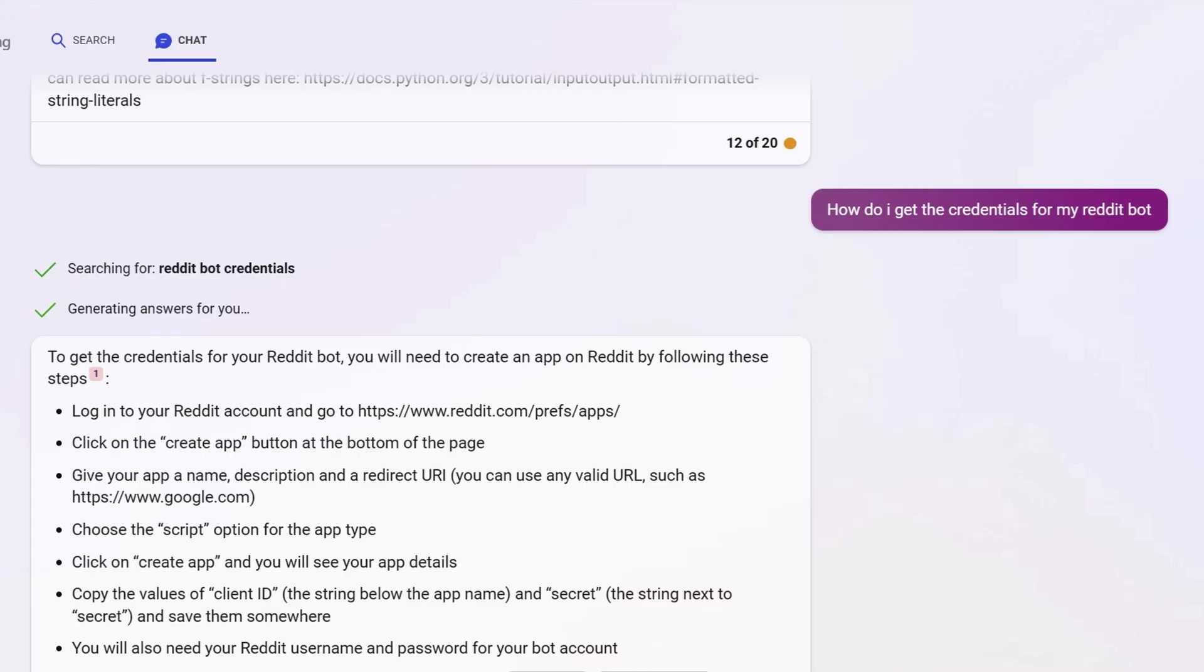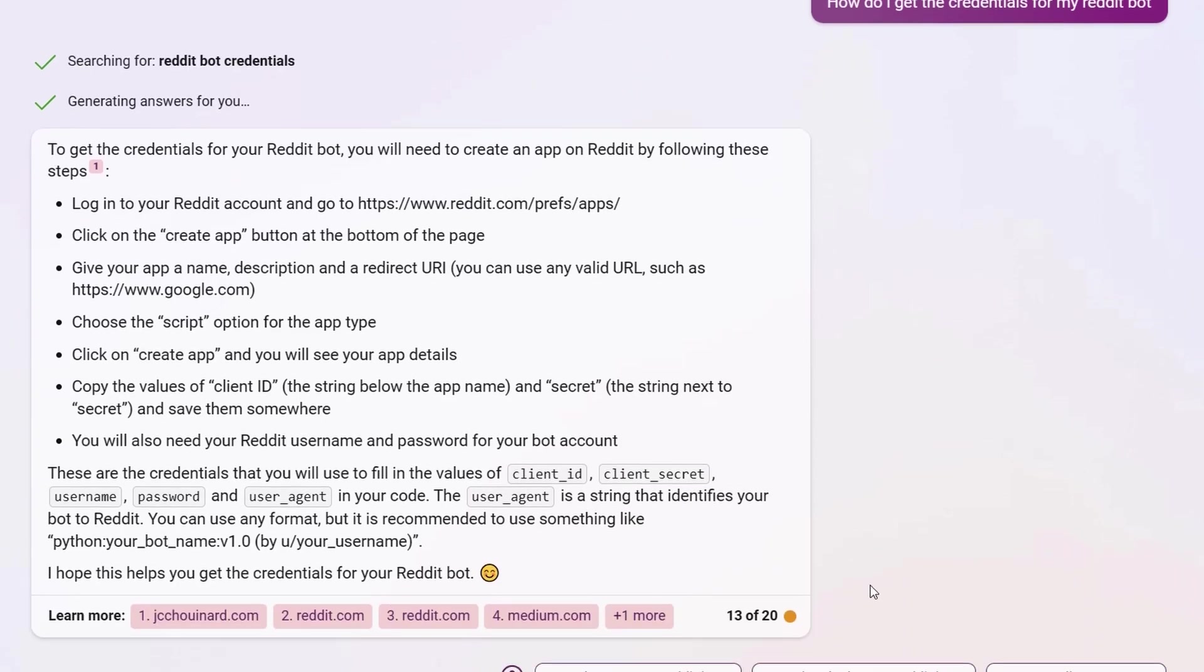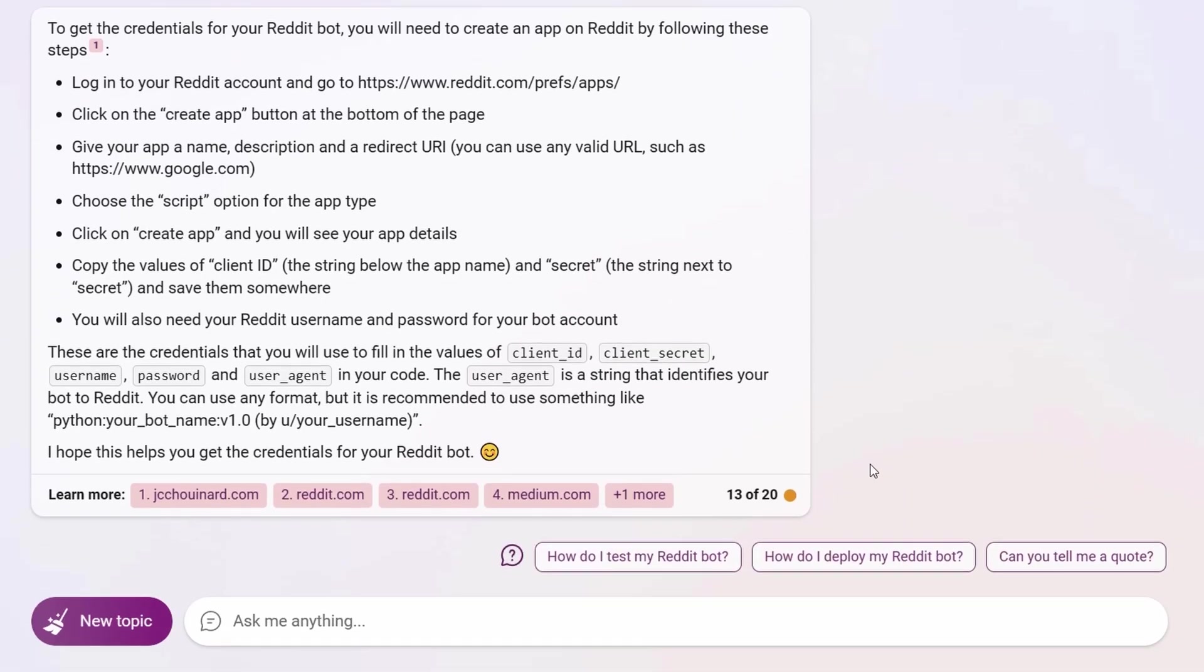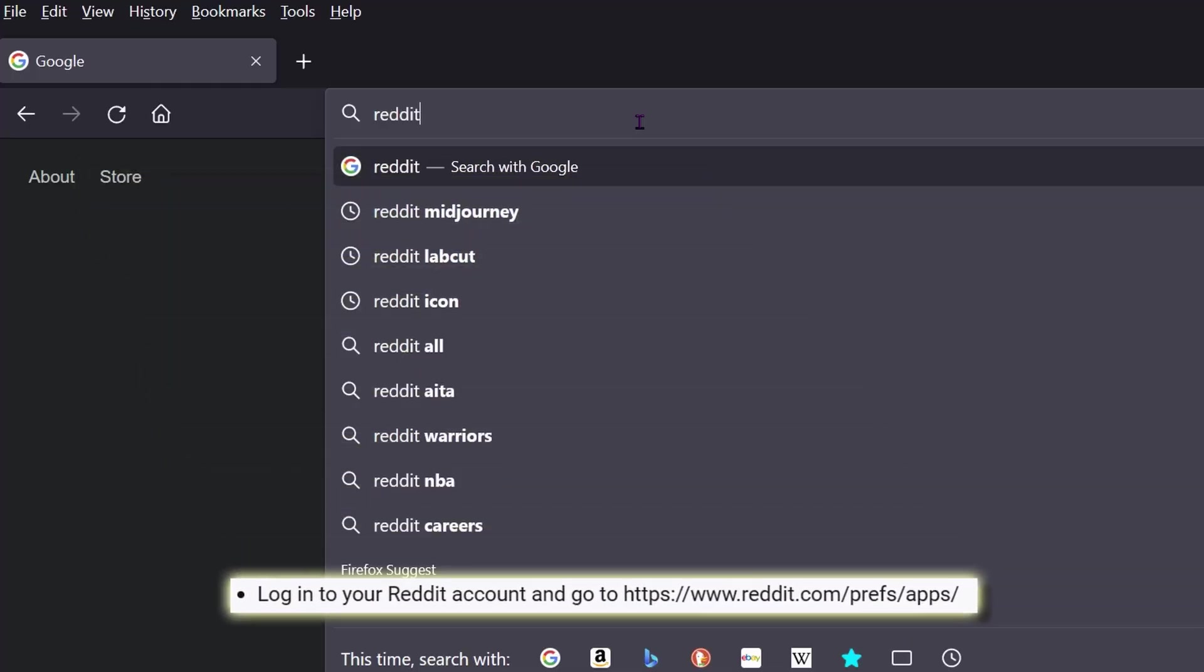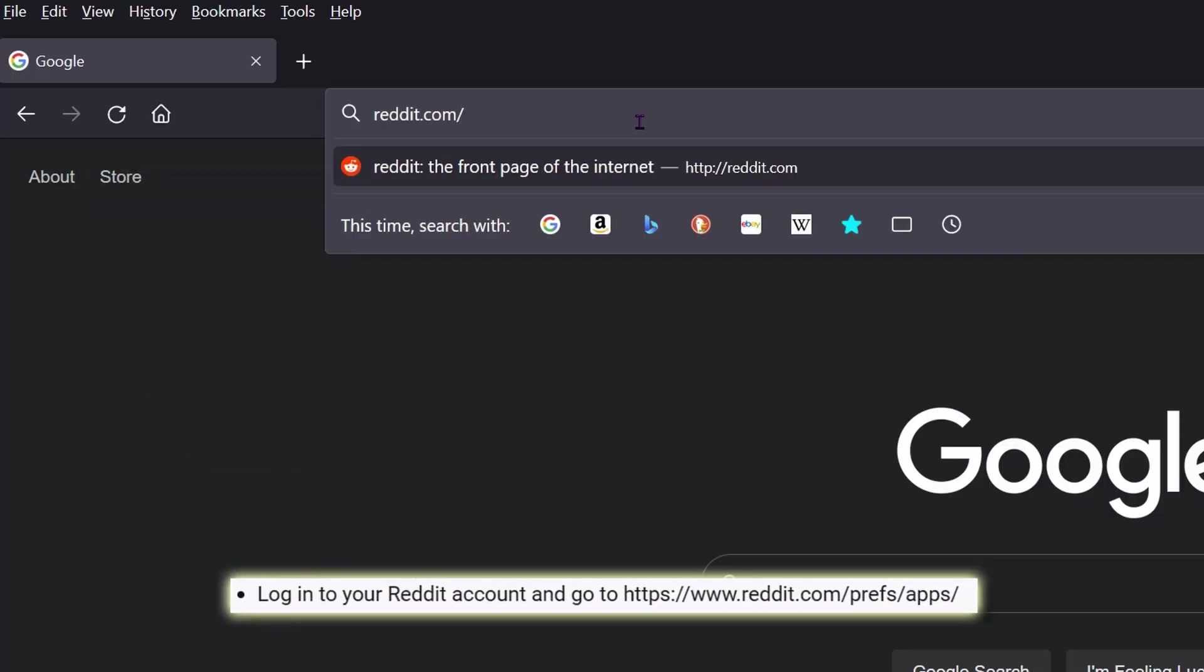Before you can run your code, you'll need to get your bot's credentials from Reddit. Bing lists out the steps here and I'll run through them in the video so you can slow it down and pause to see the details.